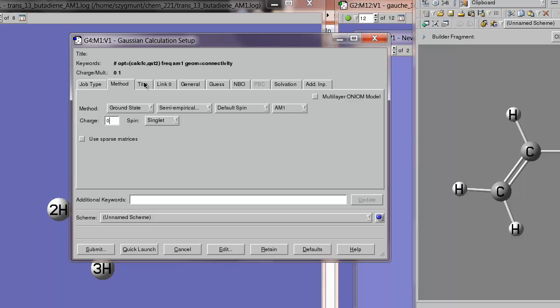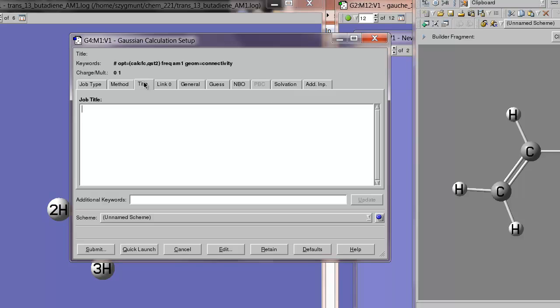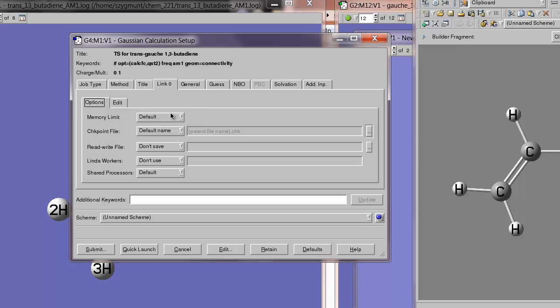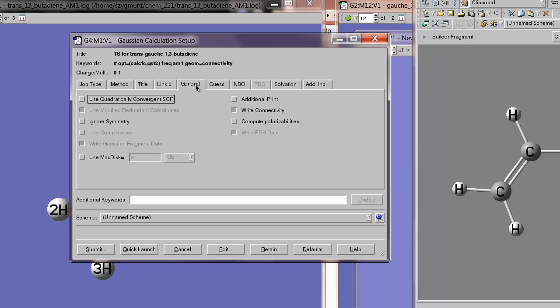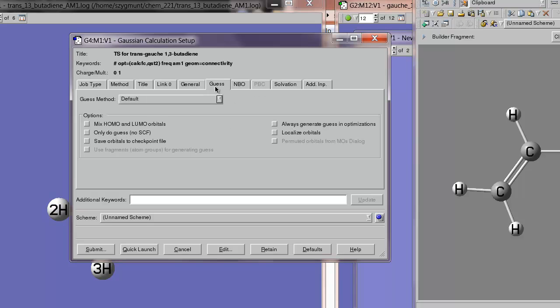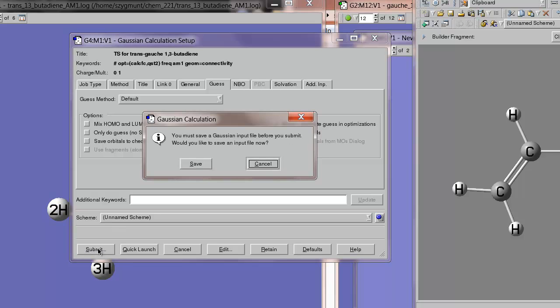Title. There is no title. I'm going to put TS for Trans-Gaush-13-butadiene. So, that's what we're looking for. Link zero. Checkpoint file. That will use the default name because whatever name we give the input file, that will generate a checkpoint file. General. Nothing really that we need to do here. Guess. Default. And so on. Alright. So, this should set us up to do the optimization method for a transition state.